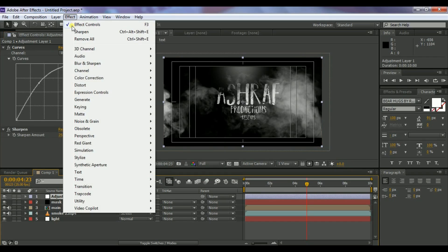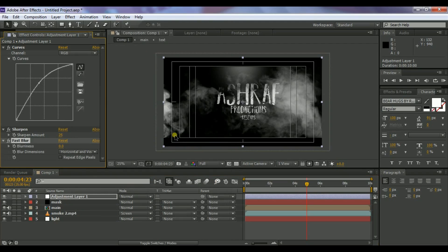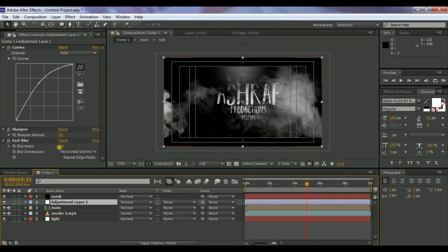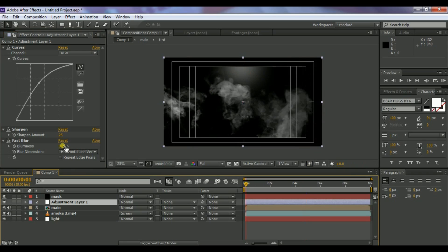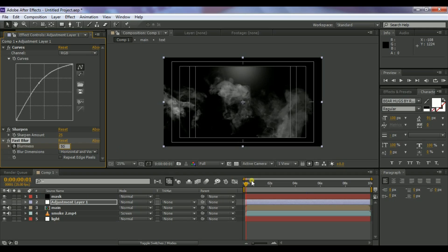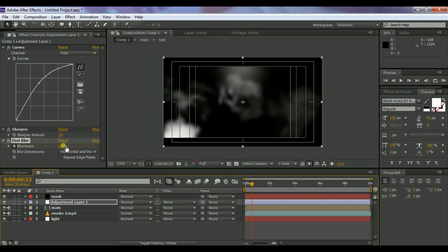On the same adjustment layer, go to Effect > Blur & Sharpen and select Fast Blur. Bring the adjustment layer down in the stack. Set the blurriness to 50 and create a keyframe at the first frame. Move the timeline forward one or two seconds and decrease the blurriness to zero.